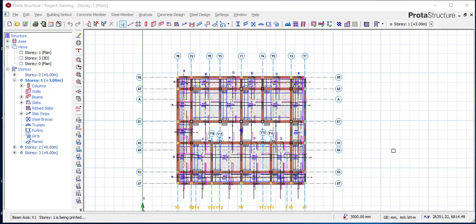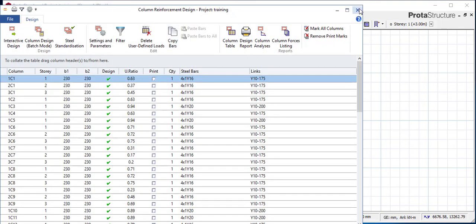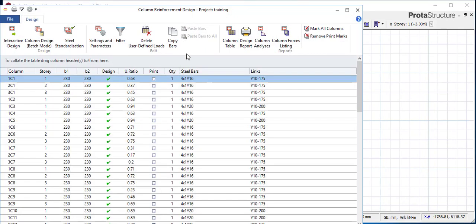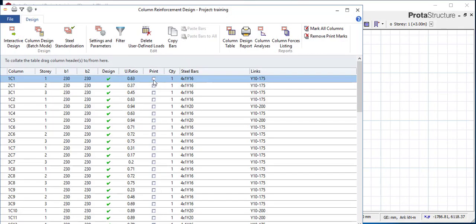To solve this — how can you change the number of reinforcements in a column from 4Y16 to 6Y16? The first thing you need to do is finish your analysis. Check our previous video on how to do the analysis, then come to the concrete design column section. If you see that all these are 4Y16, 4Y16 — this one is 4Y20 — but if you want to change it, here is what you do.